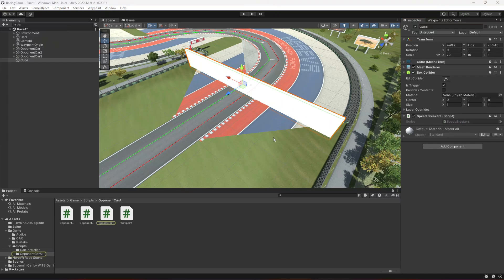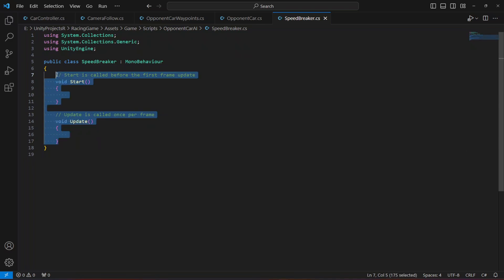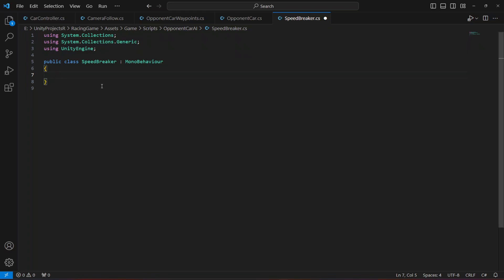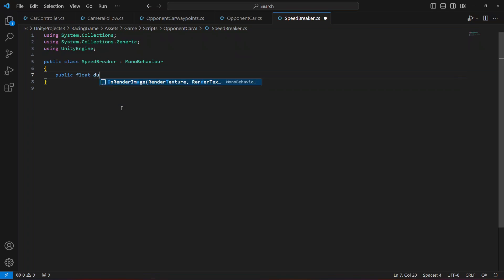Now let's double click on it. On the speed breaker script, I'm going to remove those two methods and at the top create a public float by the name of duration of reduction. Let's set it to 3 by default. This will be the duration of the car acceleration reduction — like for 3 seconds we want the car speed to be reduced.